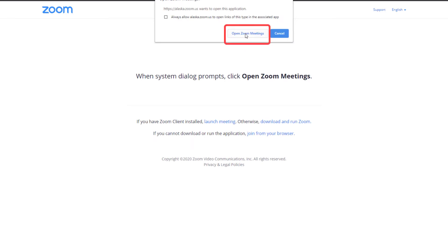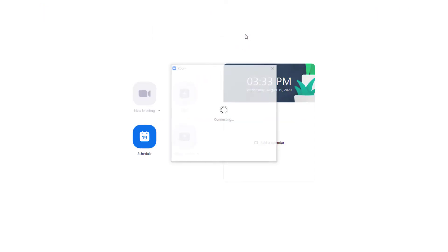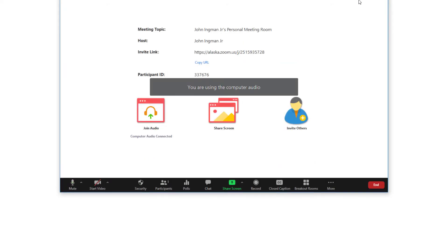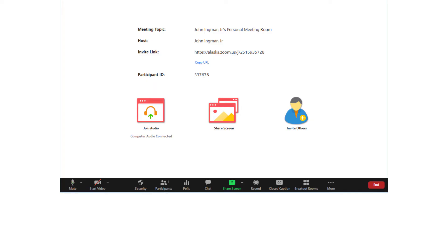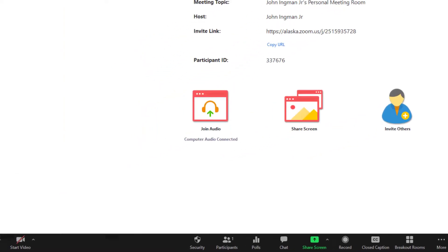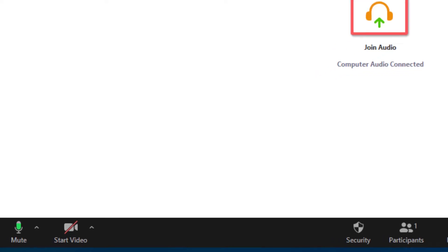We'll open the Zoom meeting and you'll see this box come up and this is just as if you were going into a regular Zoom meeting. So a couple things you want to do.